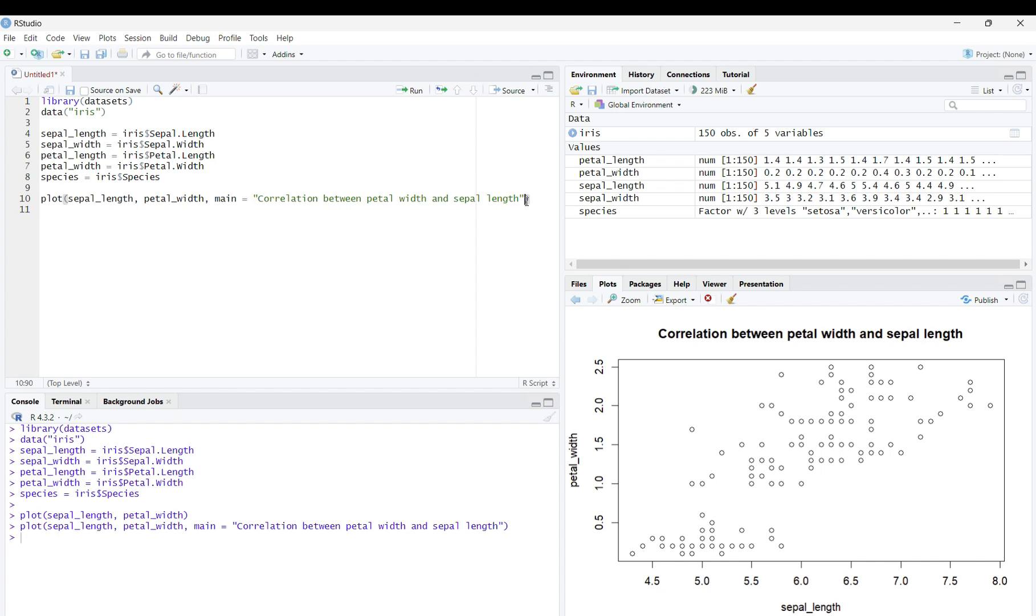There is a similar process if you also want to add x and y labels. All you need to do is simply replace main with xlab or ylab.